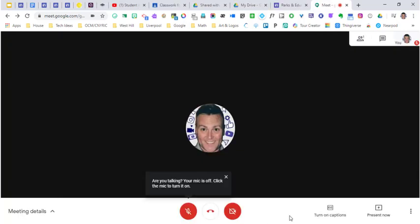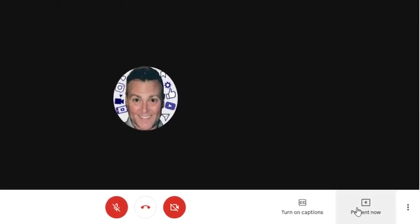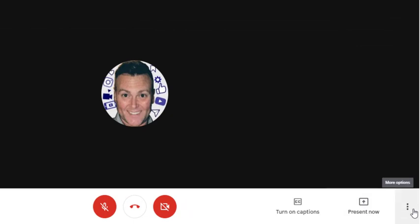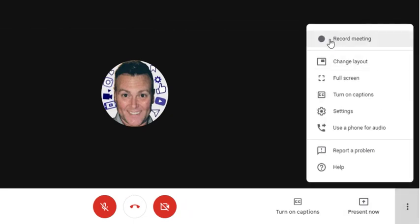There's one other feature that's going to take your virtual classroom to the next level. Not every student is going to be able to get online at the exact time you want them to. These three dots off to the right show you can record your meeting. As long as you're not posting it on YouTube and just keeping it within your classroom, it's going to follow Ed Law 2D.